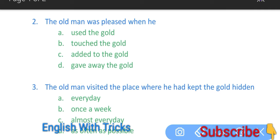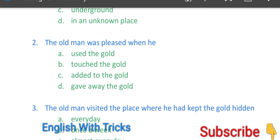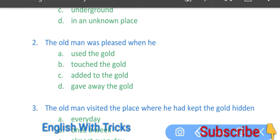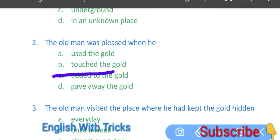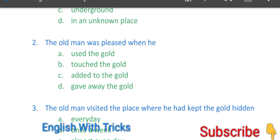When he used the gold, jab wo gold ko use karta tha? Ya phir touched the gold, jab wo gold ko touch karta tha? Ya phir added to the gold, gold mein kuch add karta tha? Ya gave away the gold, ya phir gold ko kisi ko de deta tha? So wo finger dalkar touch hi karta tha, to second answer is touched the gold. Fine.